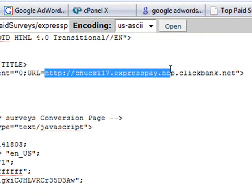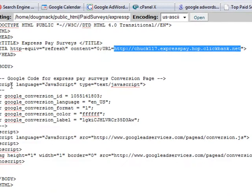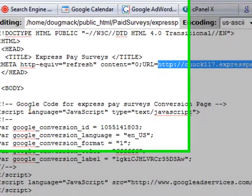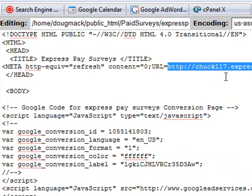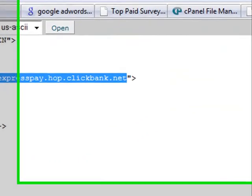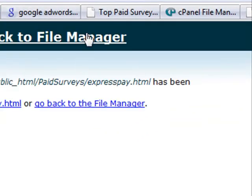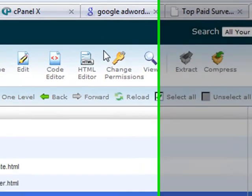Two things are going to happen: Google is going to keep track of the conversion by putting it into your Google AdWords account, and then it will redirect to the actual product. When that happens, on the right-hand side you're going to see where it says save changes. You save changes and go back to File Manager, and at that point we have ExpressPay.html already saved.